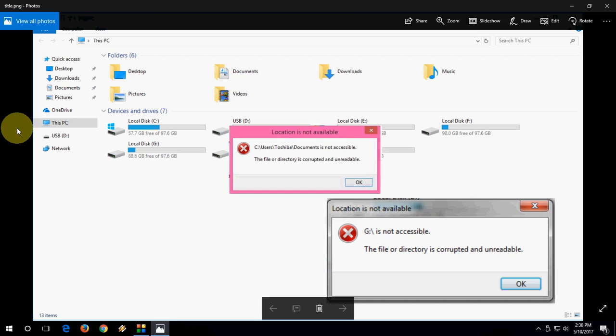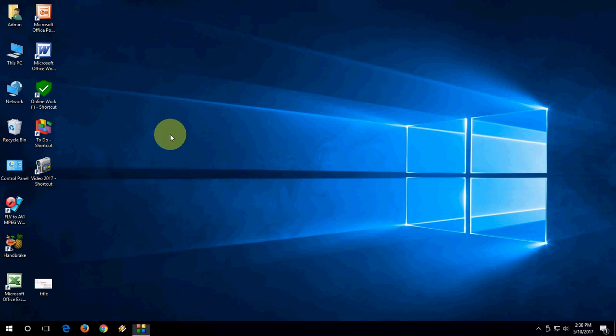Hi there, welcome back again. I am MJ. In this video we will learn how to fix pen drive error, like the file or directory is corrupted and unreadable. As you can see the location is not available — so this is a flash drive error. Let's see how to fix this the easy way.